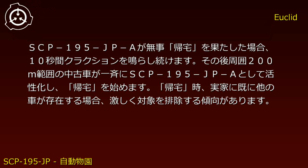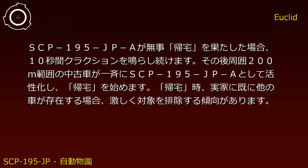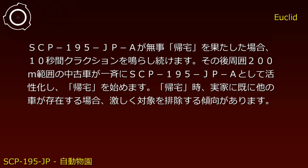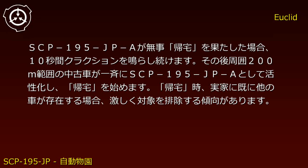If SCP-195-JP-A successfully 'returns home,' it sounds its horn continuously for 10 seconds. Subsequently, all used vehicles within a 200-meter radius simultaneously activate as SCP-195-JP-A instances and begin their own 'return home' attempts.